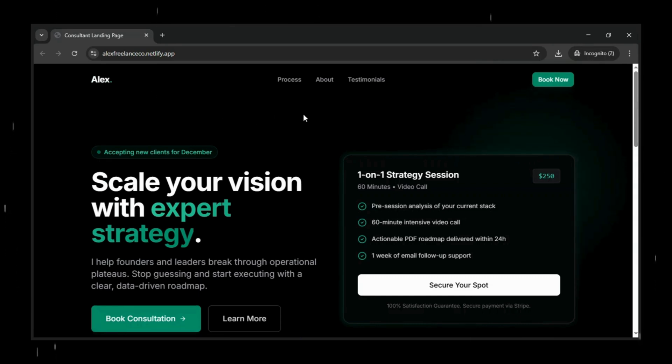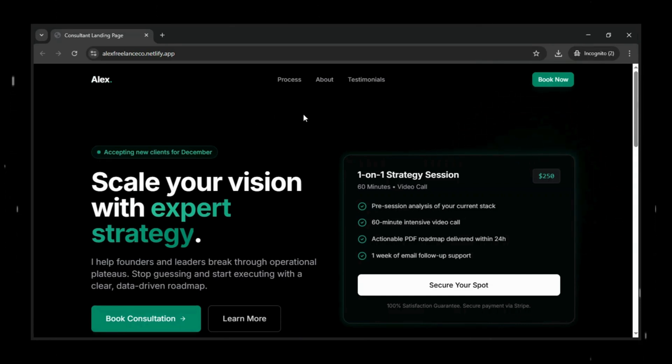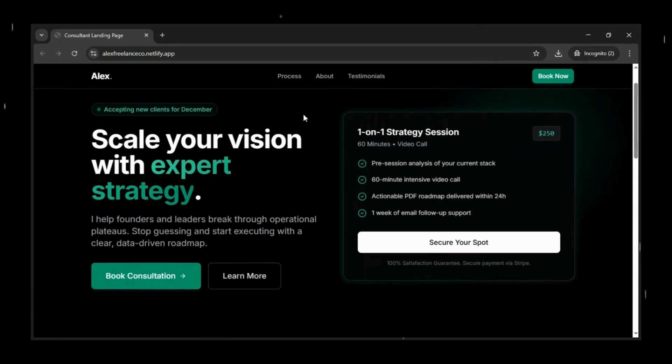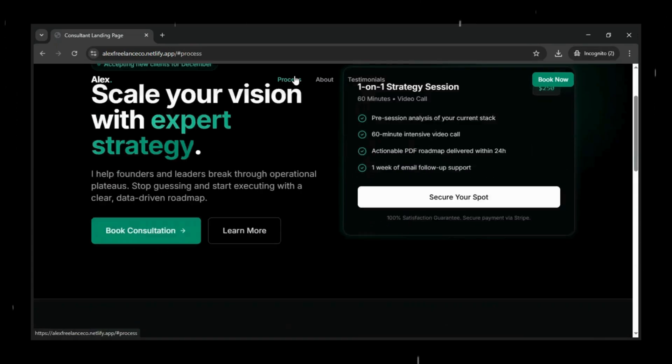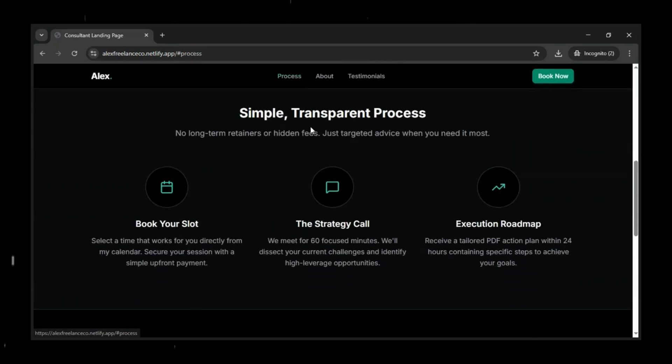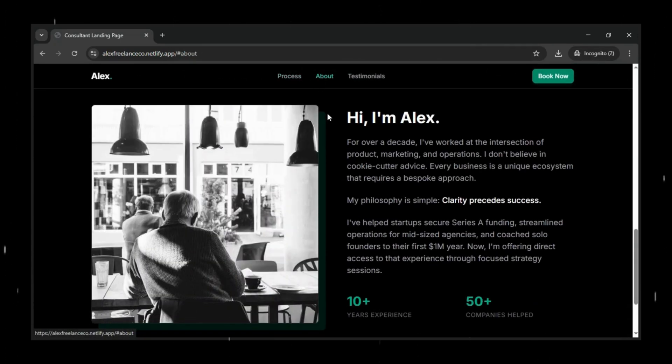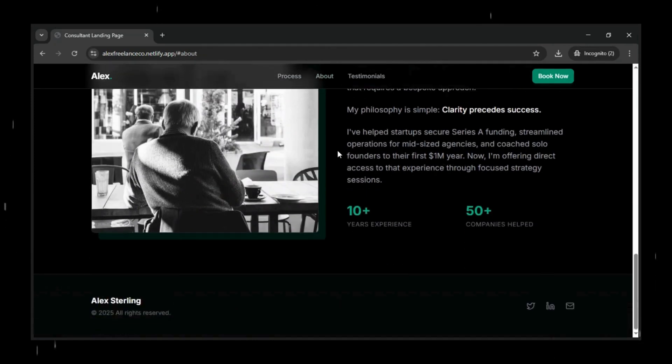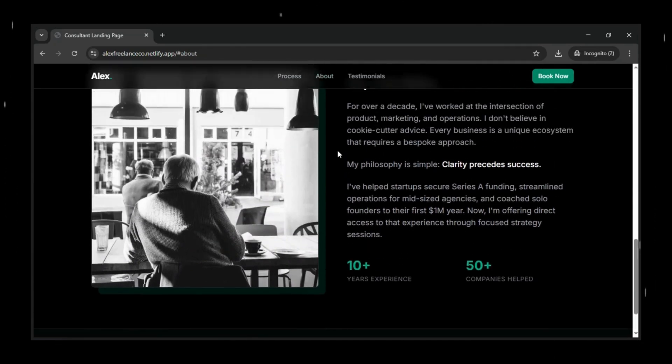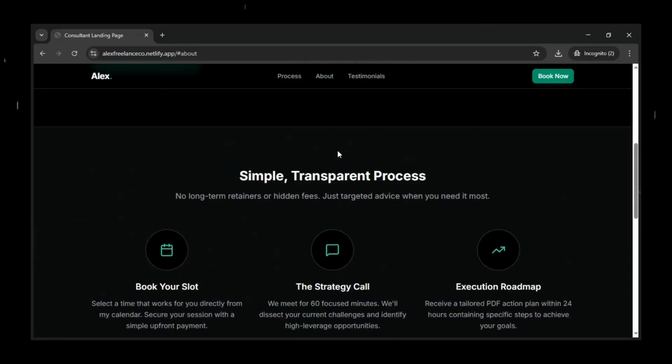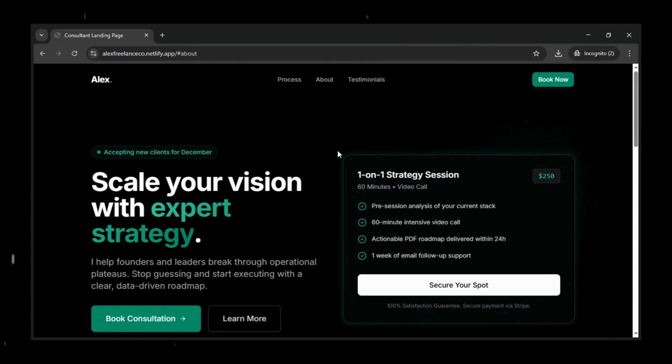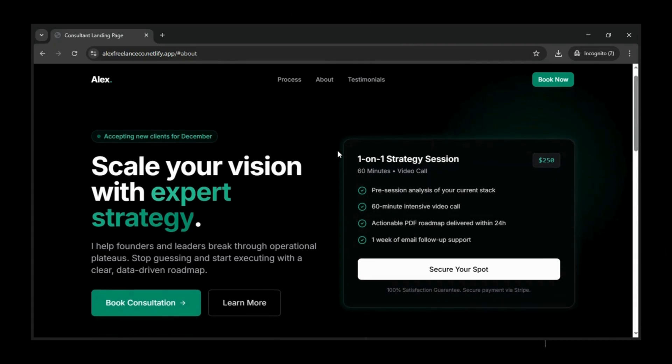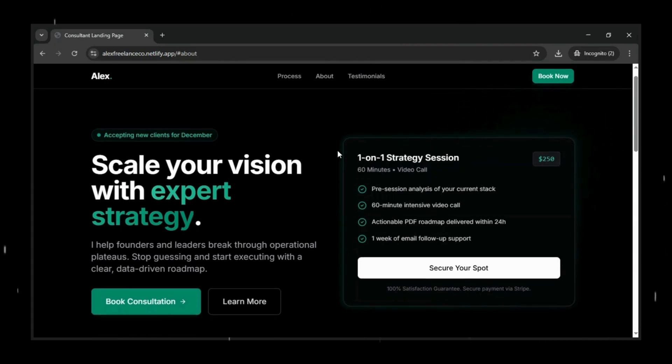we're going to build a full, polished, one-page portfolio landing page using Google AI Studio, deploy it on GitHub and Netlify, and of course, we're adding a simple Stripe payment link so your clients can pay you instantly.